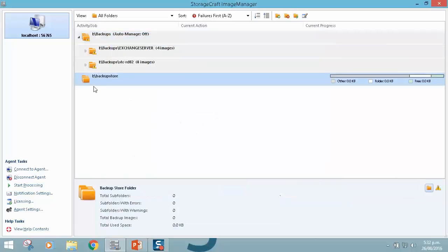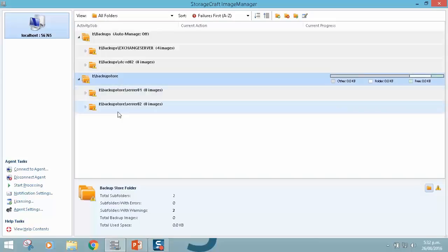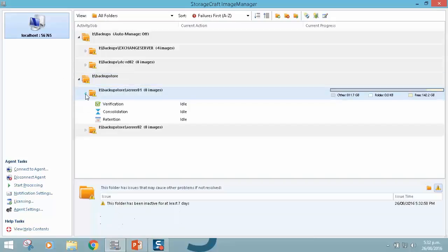We can see here it has added the backup store directory and then it has automatically pulled in the two subfolders that it's found there. Now these don't have any images in them at this time, but if I just expand out one of these folders, you'll note there the three jobs that automatically run.